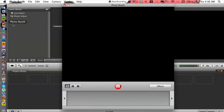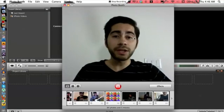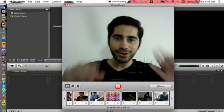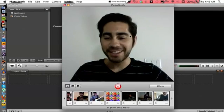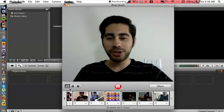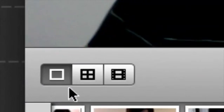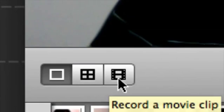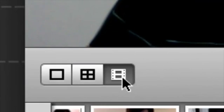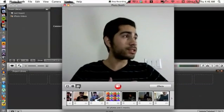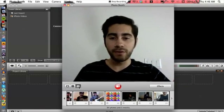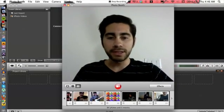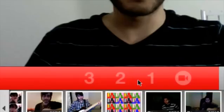I'm sure you've taken maybe photos on it, but you can also do video. What you want to do is make sure that you're selected on the camera film icon right here, and that's going to switch over to video format.